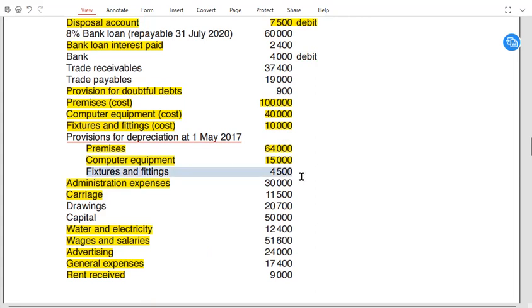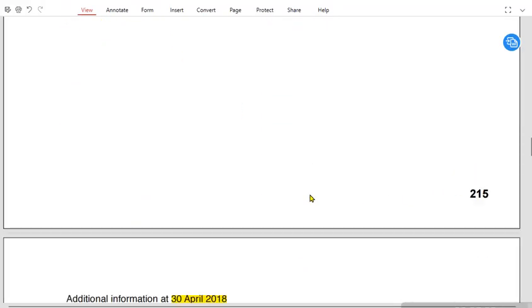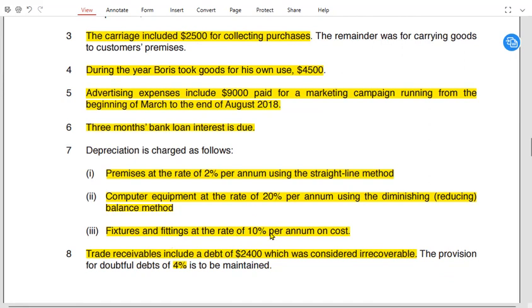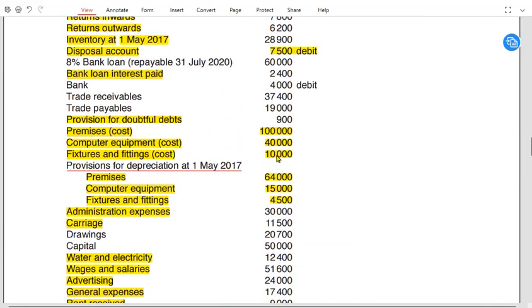Fixtures and fittings have accumulated depreciation of £4,500 at the start of the year. This year's depreciation is 10% on cost: £10,000 × 10% = £1,000. Total accumulated depreciation = £4,500 + £1,000 = £5,500. Deducting this from cost gives the net book value. We only need the total of the net book value column for all non-current assets.